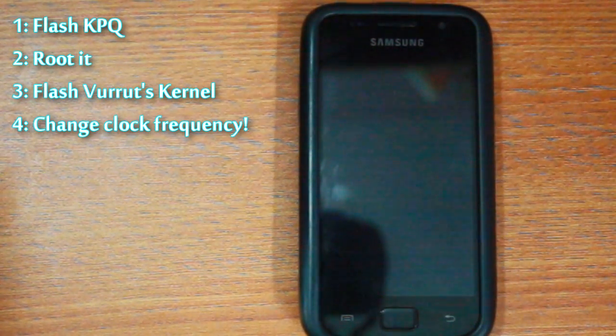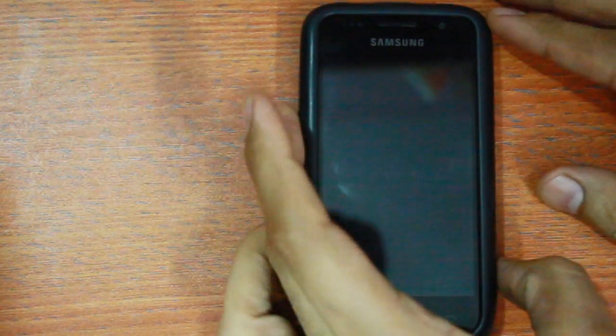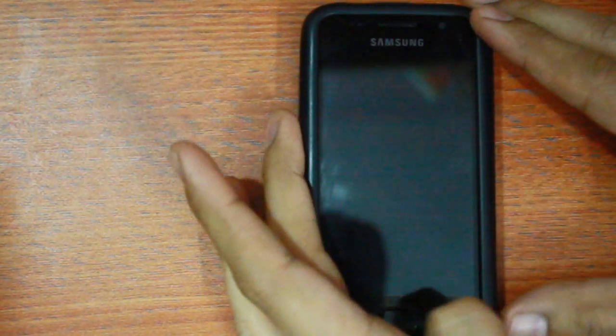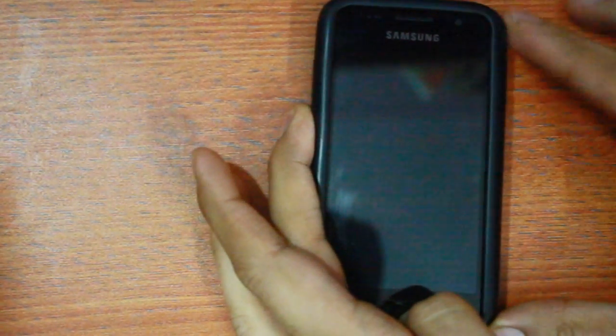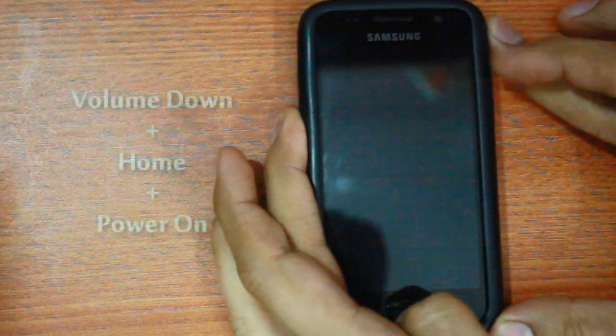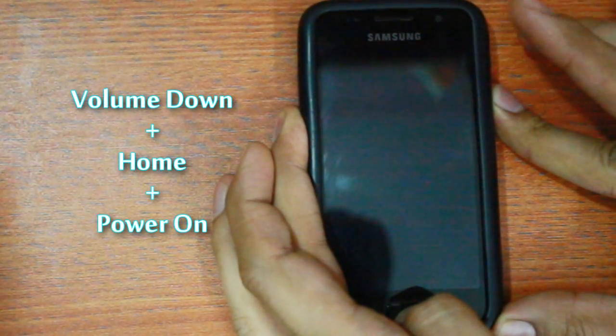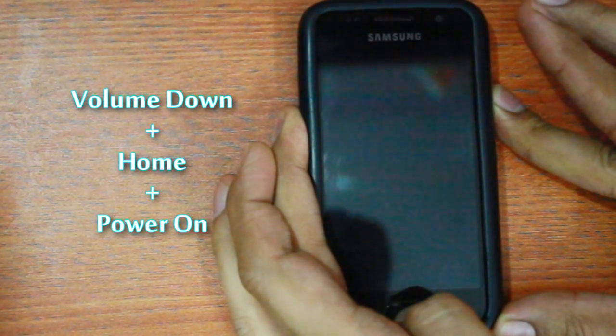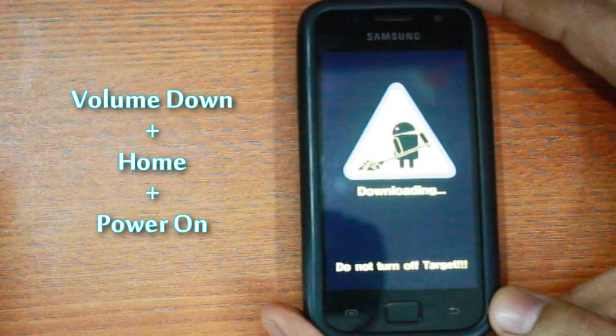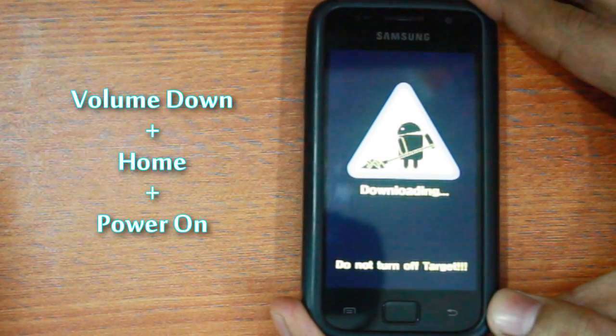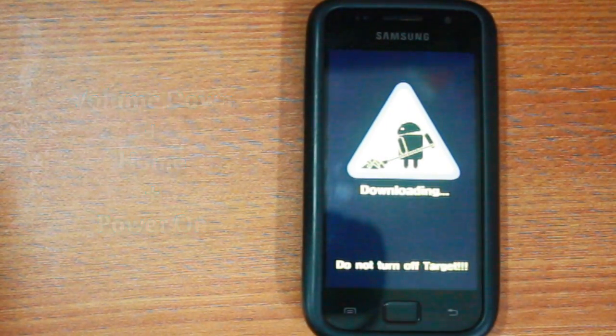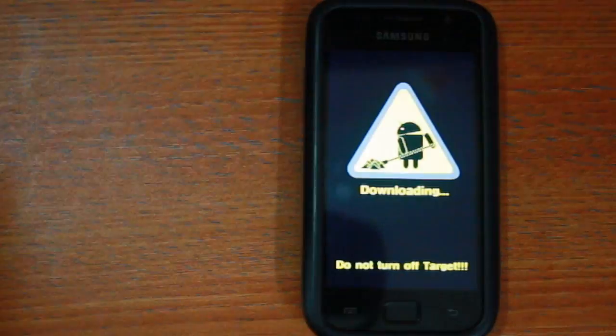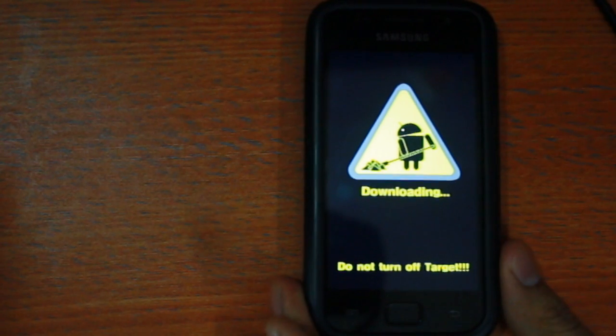Step 1 is to power off your device and get it onto the download mode by pressing the volume down key, the home key and the power on key. Next connect it to the PC using the USB cable.